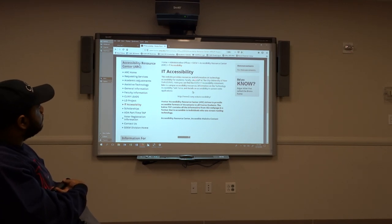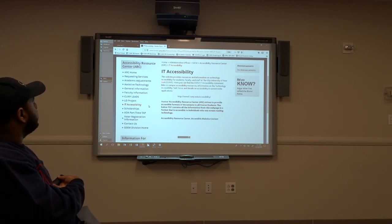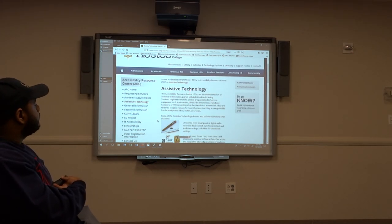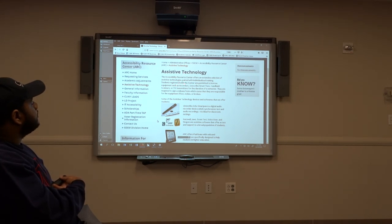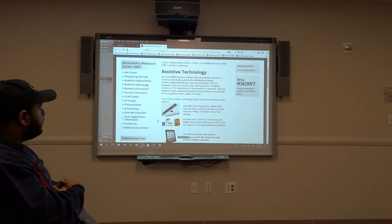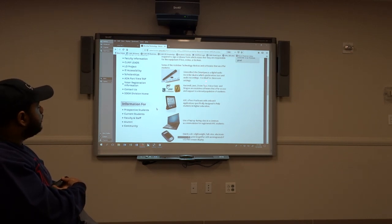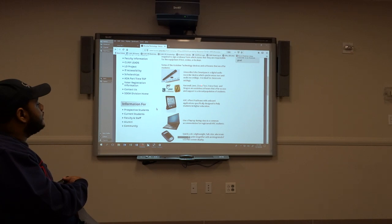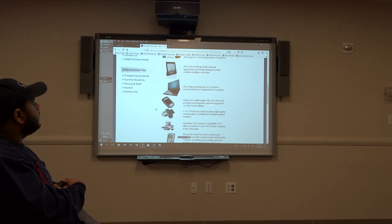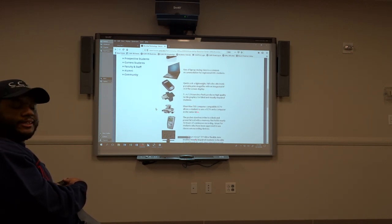For information on assistive technology, you go to the assistive technology tab. It states that the Accessibility Resource Center offers an extensive selection of technologies. Below, they list some of the devices they provide, such as the Livescribe Smartpen, Kurzweil, JAWS, ZoomText, VoiceOver, iPad loans, and QuickLook. These are the examples that they have provided.